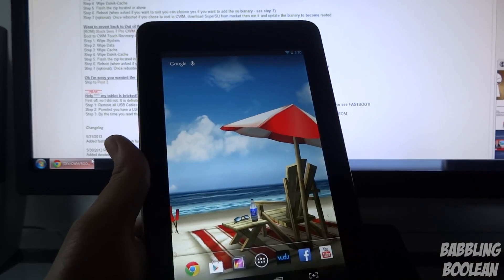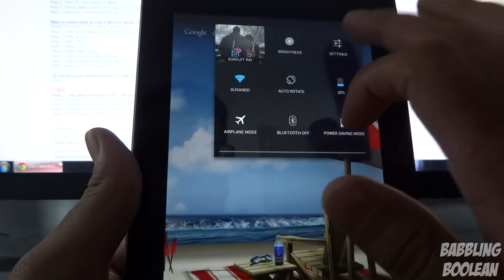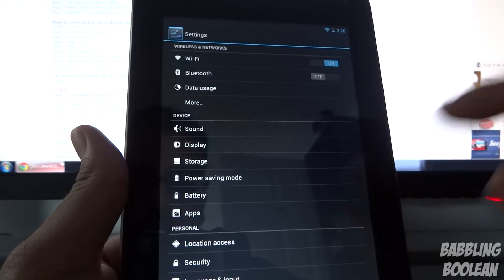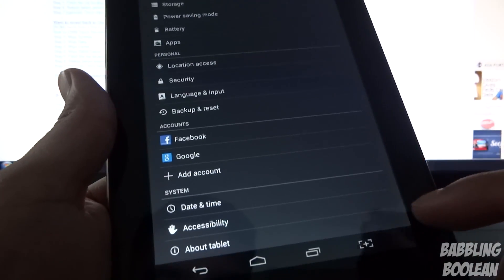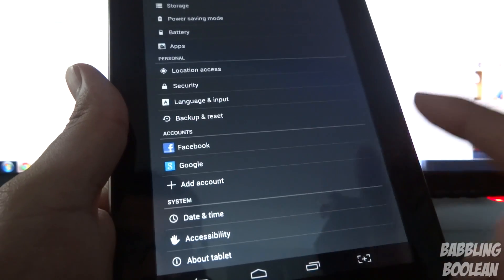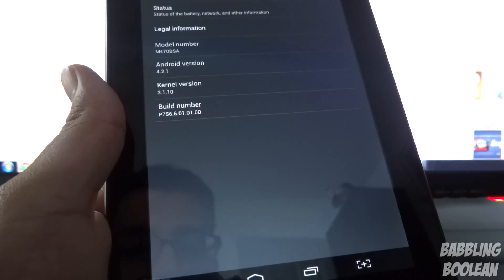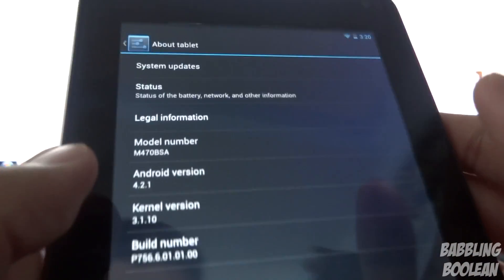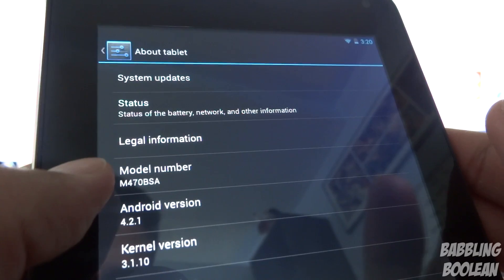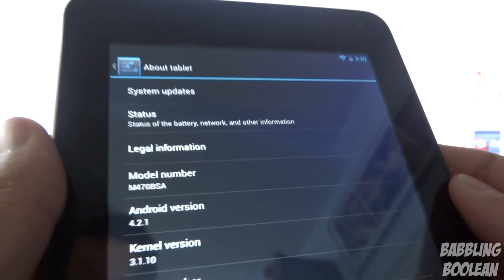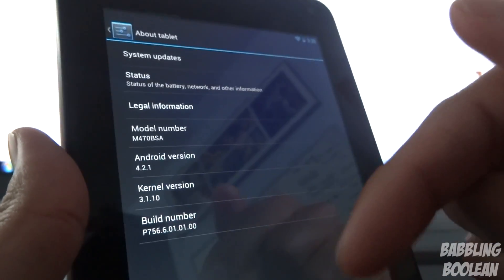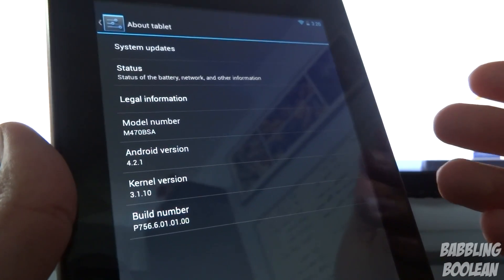The first thing you want to do is make sure your tablet is the correct model, that you didn't buy the light version by chance. This is for the Pro version. Go to Settings, About Tablet, and your model number must match M470BSA. I'll put that exact spelling in the description below.